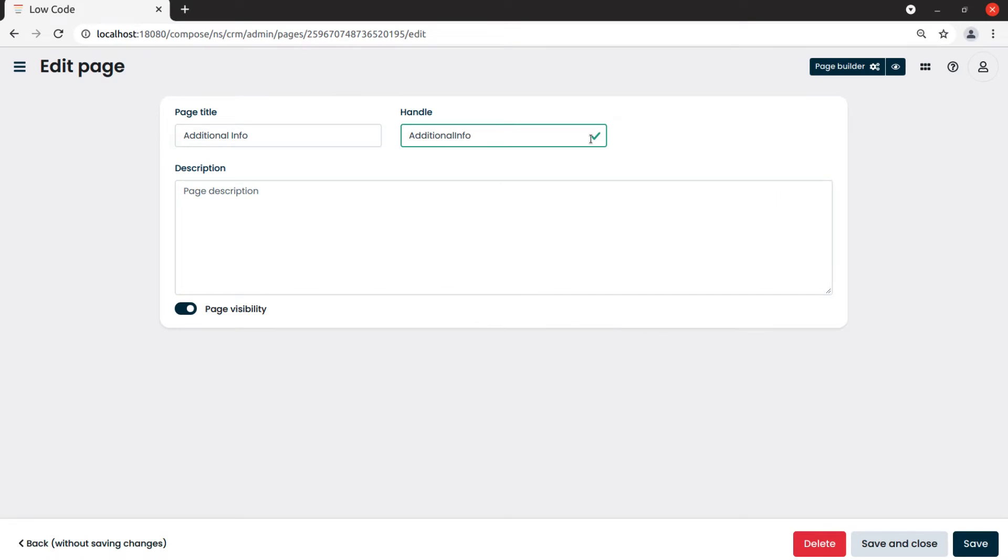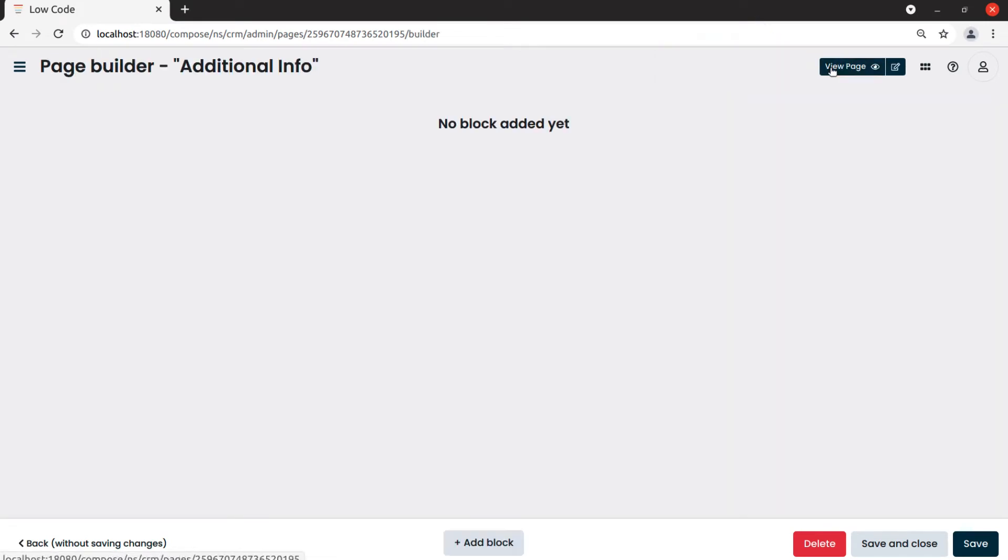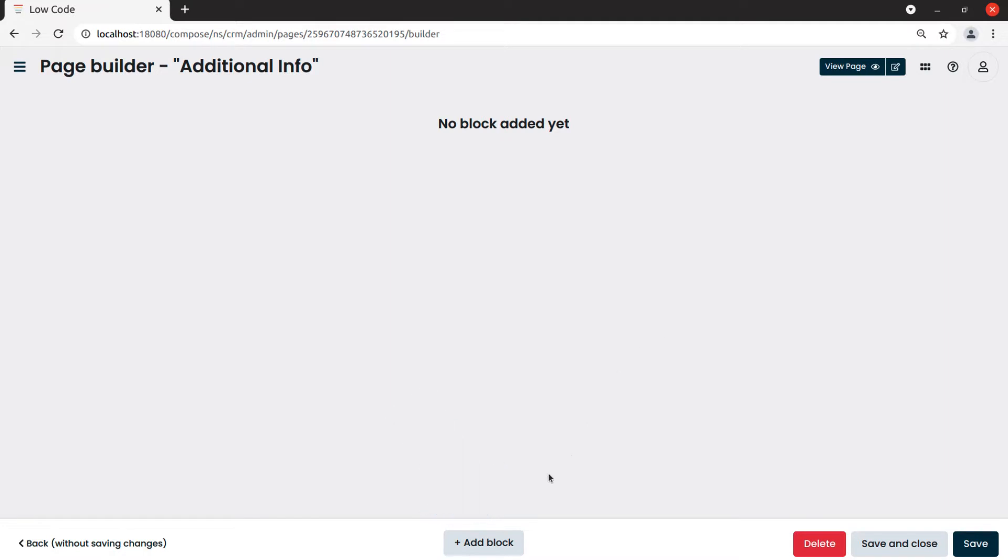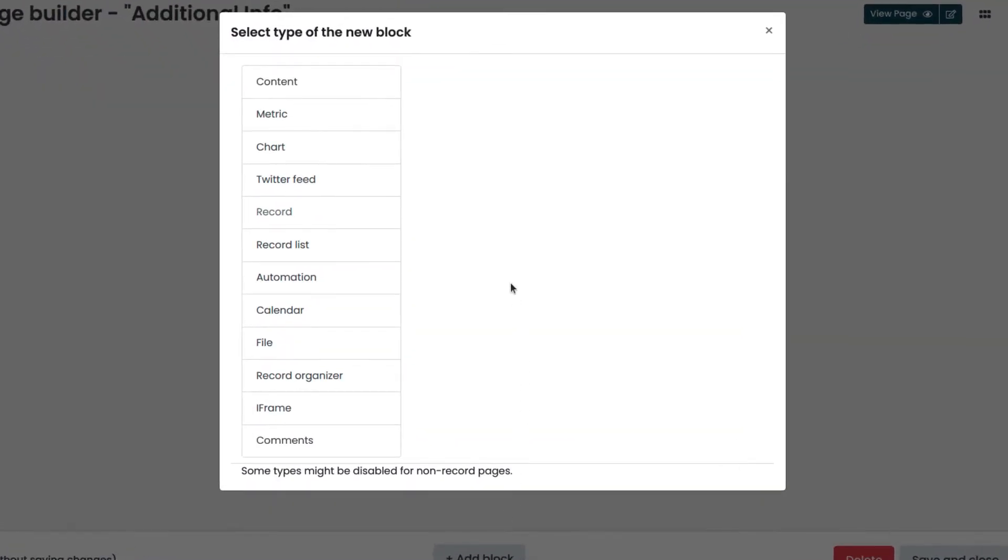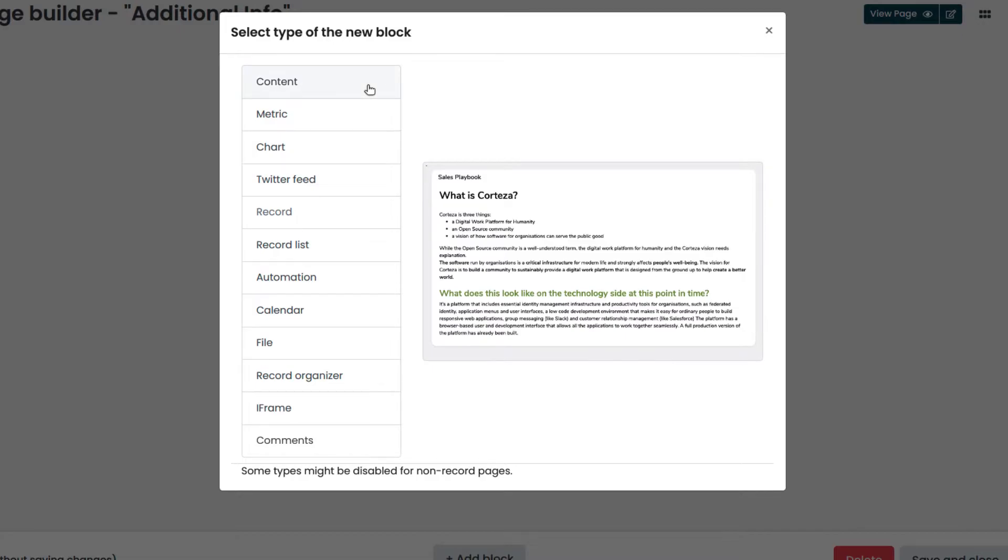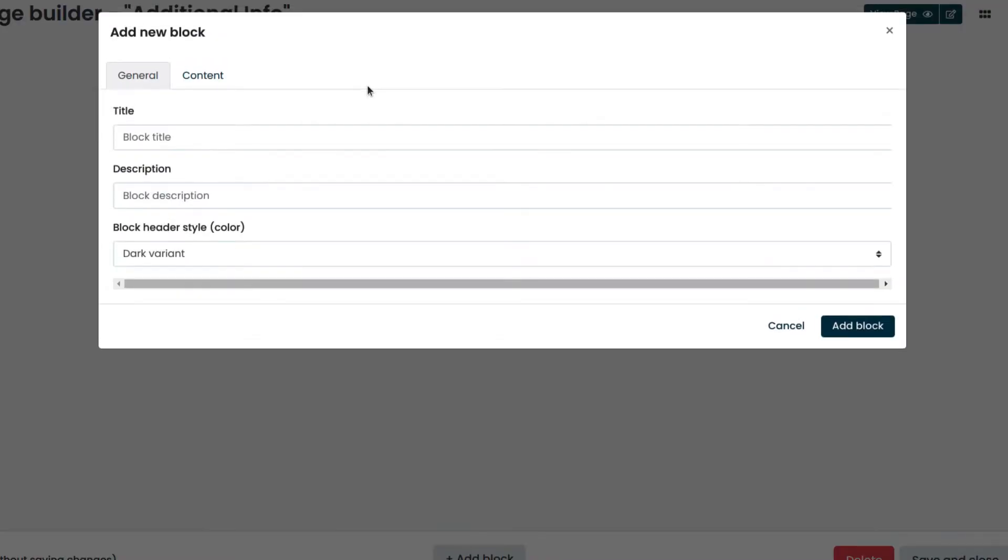To actually build the page, we click on page builder, and then on add block. Let's click on content. The content block allows us to insert fixed content to be shown to all who visit the page. That can be a welcome message with instructions for the page, for example, or other static content we want to display.